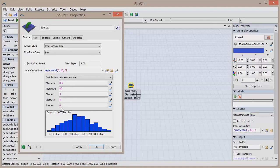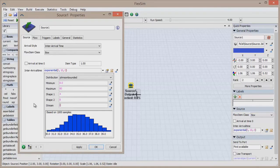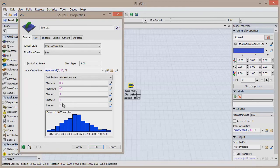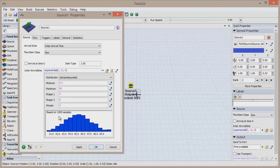If you change the stream, the pool of numbers from which your random values are chosen will change. The reason why you would change the random number stream for any object in the model is to create an independent random number stream for that object.